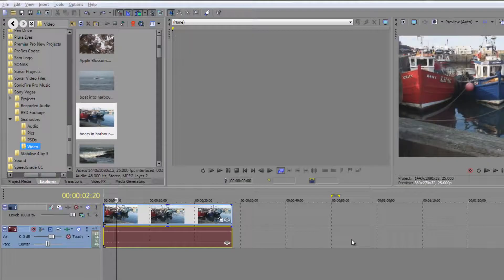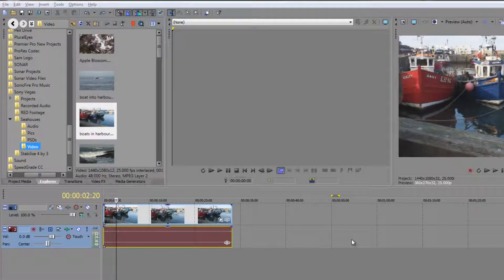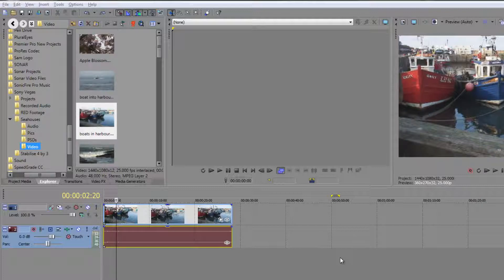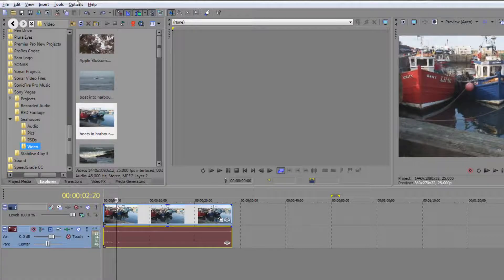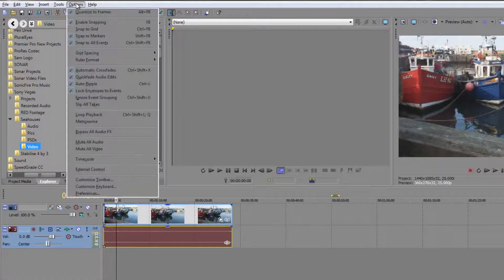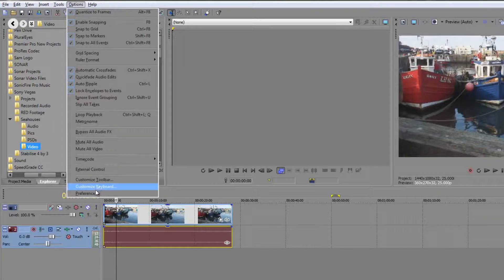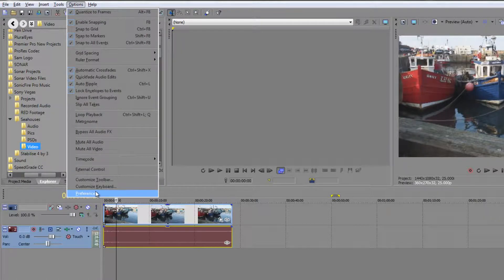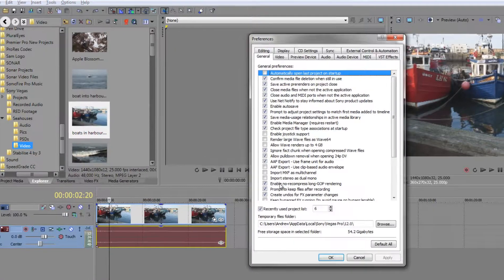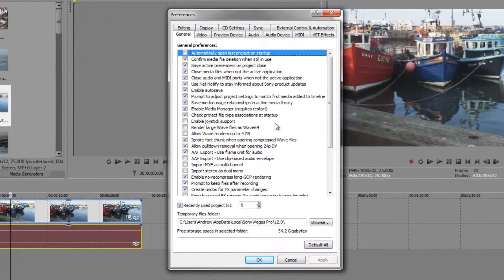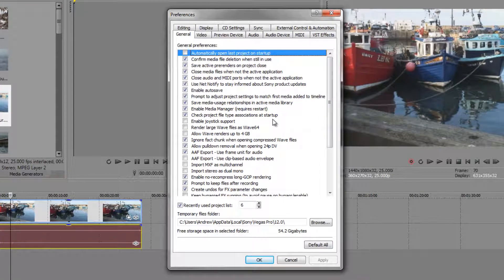In this tutorial I want to have a brief look at some of the other preferences in Sony Vegas Pro and things that might be of interest to you. Preferences are found under the Options menu, right at the bottom you've got Preferences. Click on Preferences and we've looked at these briefly in the past.